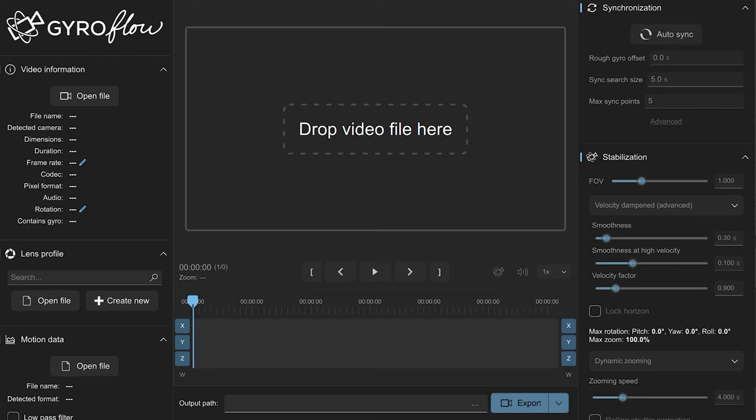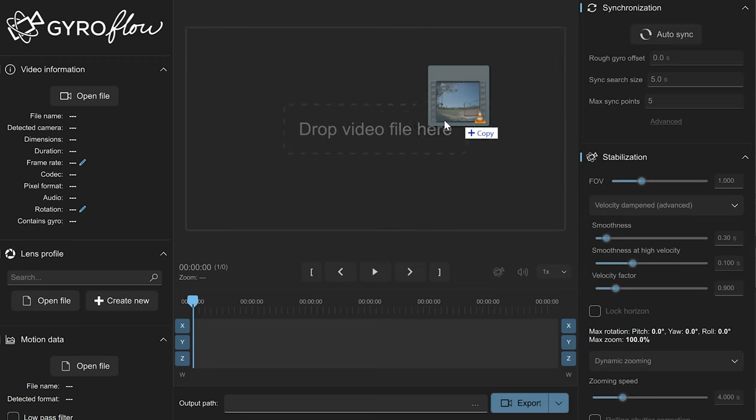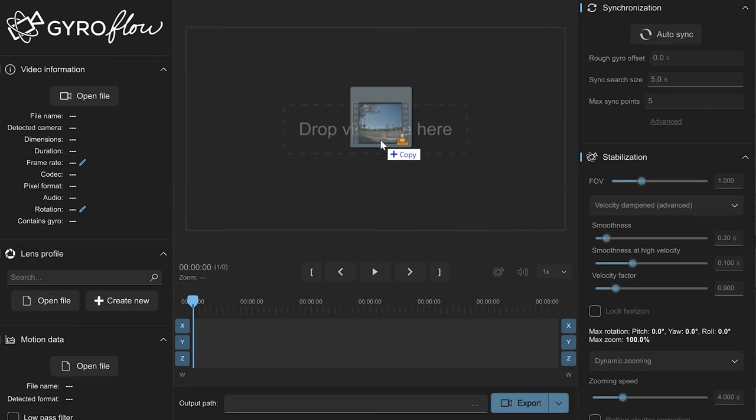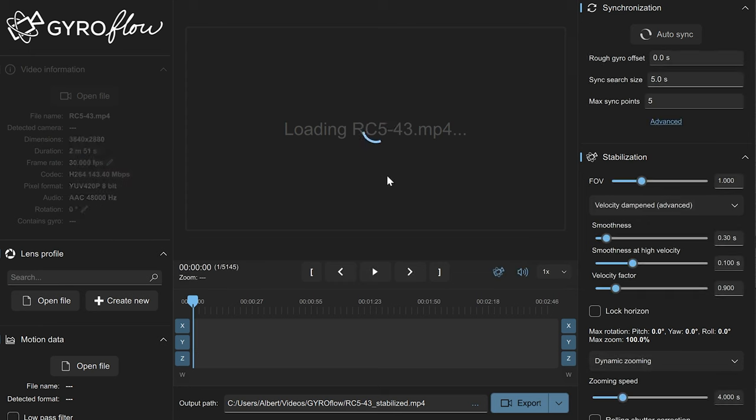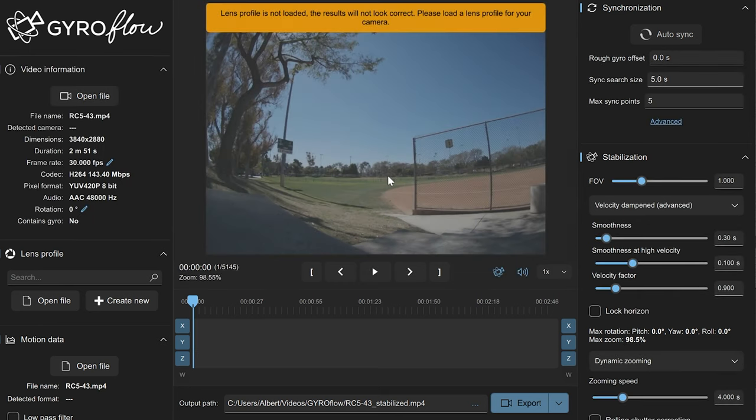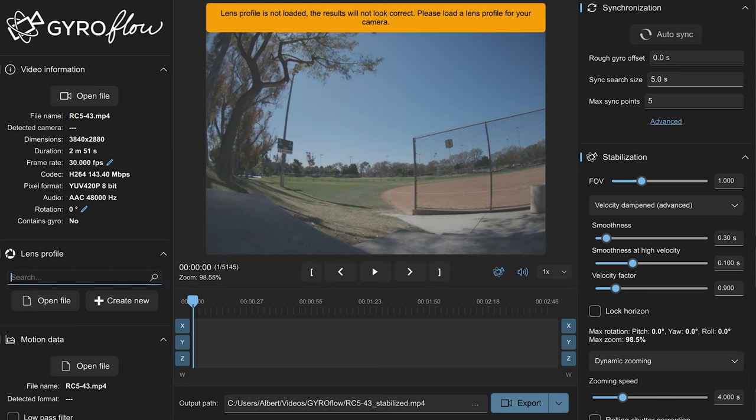So you go ahead and get the latest Gyroflow. This is RC5. By the time you watch this video, I'm sure RC9 or version 2 or 10 is out by now. The progress is pretty quick, so it's hard to keep up with all the versions.